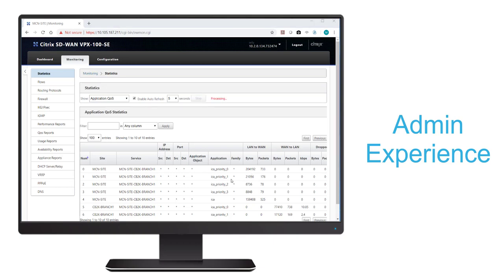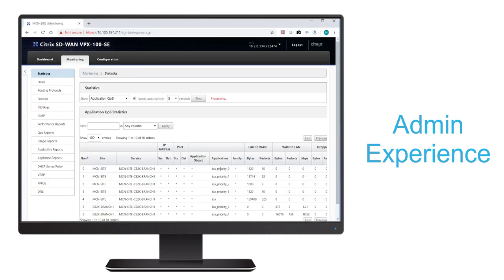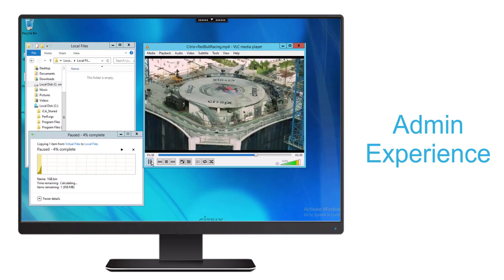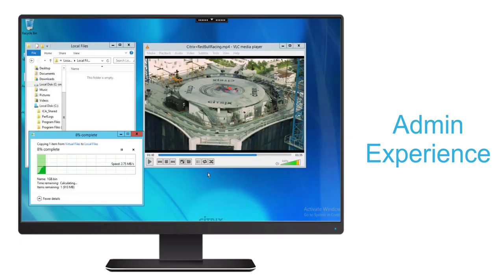We can also see under our application QoS statistics section that as we restart our video, there is a large increment of packets and data — that's a result of the Class 1 priority traffic incrementing due to the video playback. And if we return to our session, pause the video, and resume the file transfer, we'll notice that the Class 2 traffic increments significantly, representing the file bulk transfer traffic. So we've seen that with the SD-WAN single-port multi-stream ICA QoS feature, we can easily optimize our Citrix virtual apps and desktop session traffic.